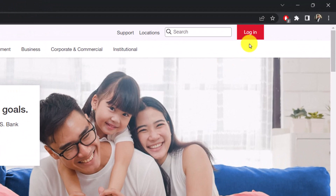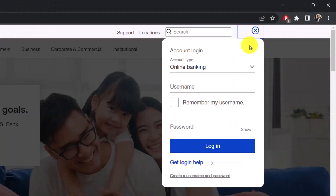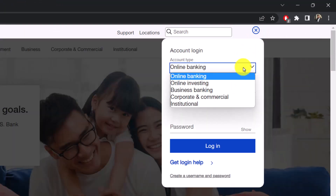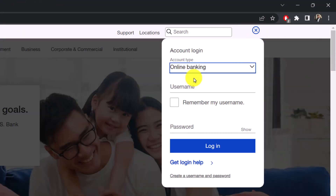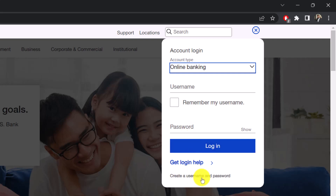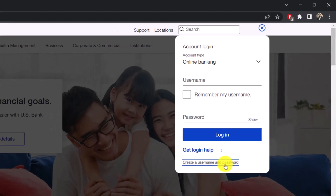After you've done that, click on the login button from the top right-hand side of the screen. Now if you already have your online banking account, choose the option called 'Online Banking' and enter your username and password to log in. But since we're learning to create a new online banking account, we'll choose the option called 'Create a Username and Password'.